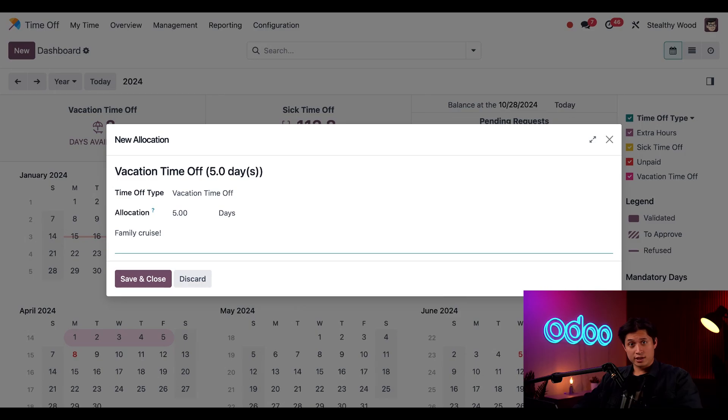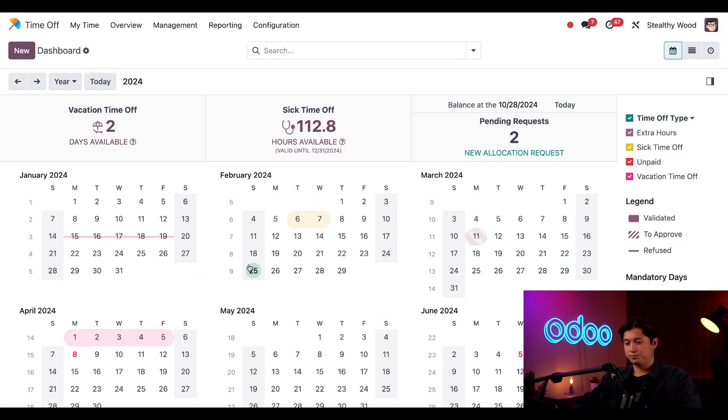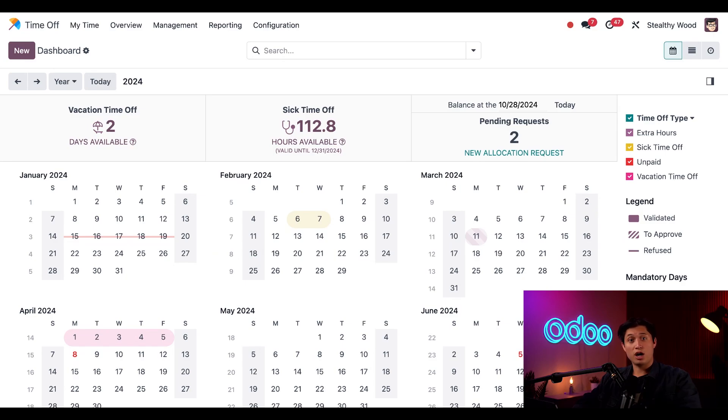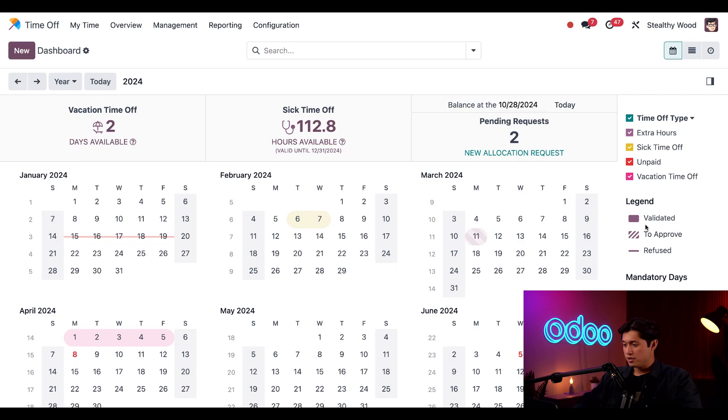Hopefully, this gets approved. So, let's save and close it. Now, on the right side is a legend showing the different types of time off as well as their colors as well as their approval statuses. As we can see,